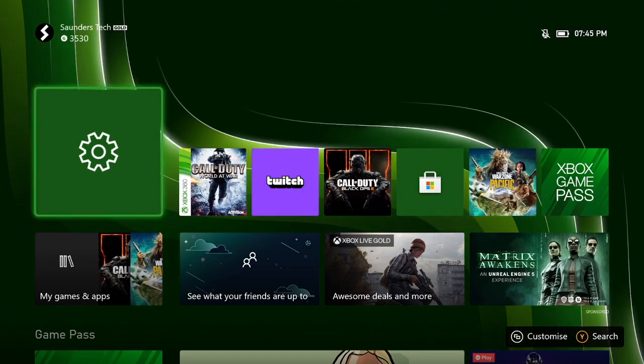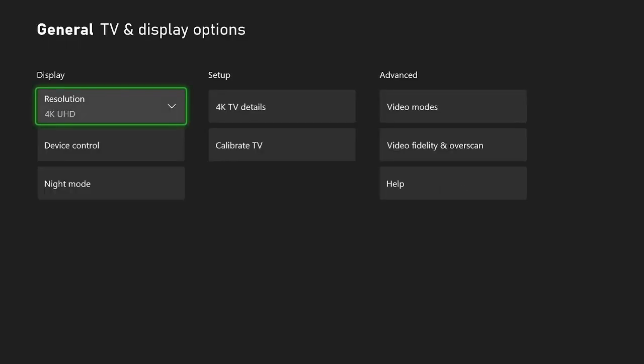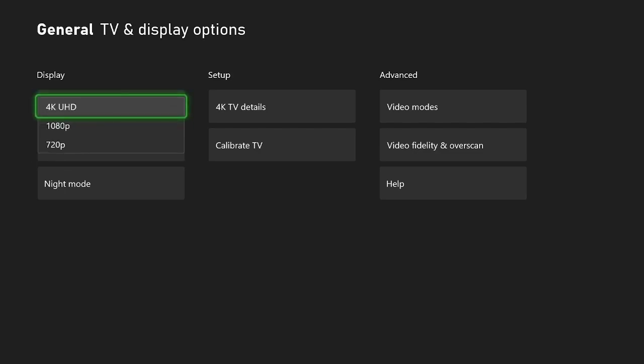So in order to enable it, you just want to open up settings, and then you want to click on general, TV and display options, and you see here by resolution, I have the 4K UHD.